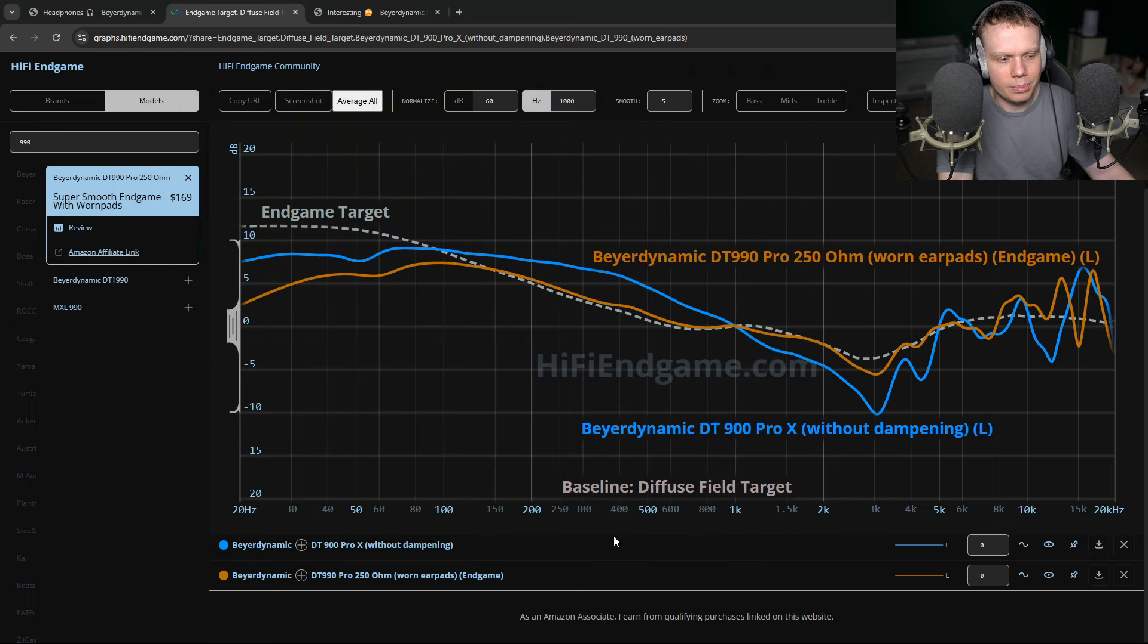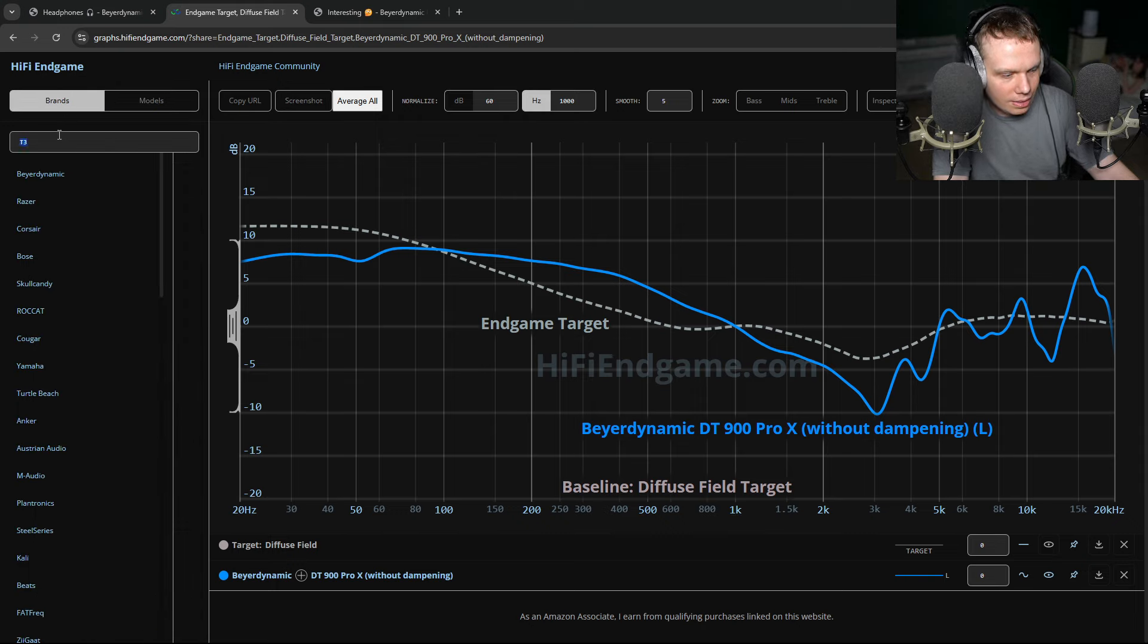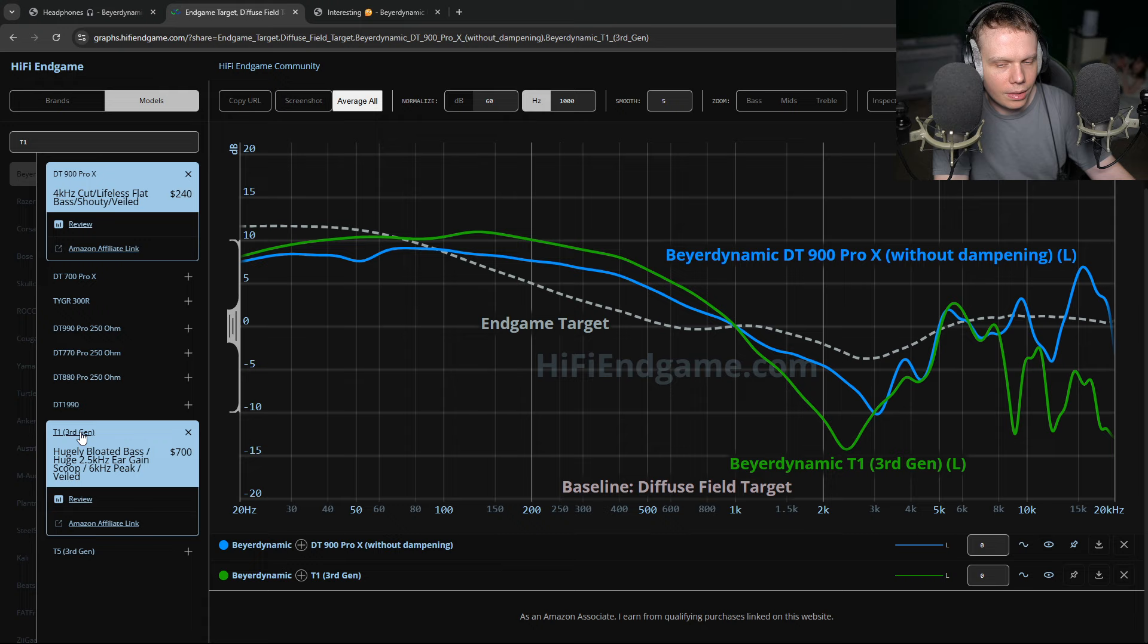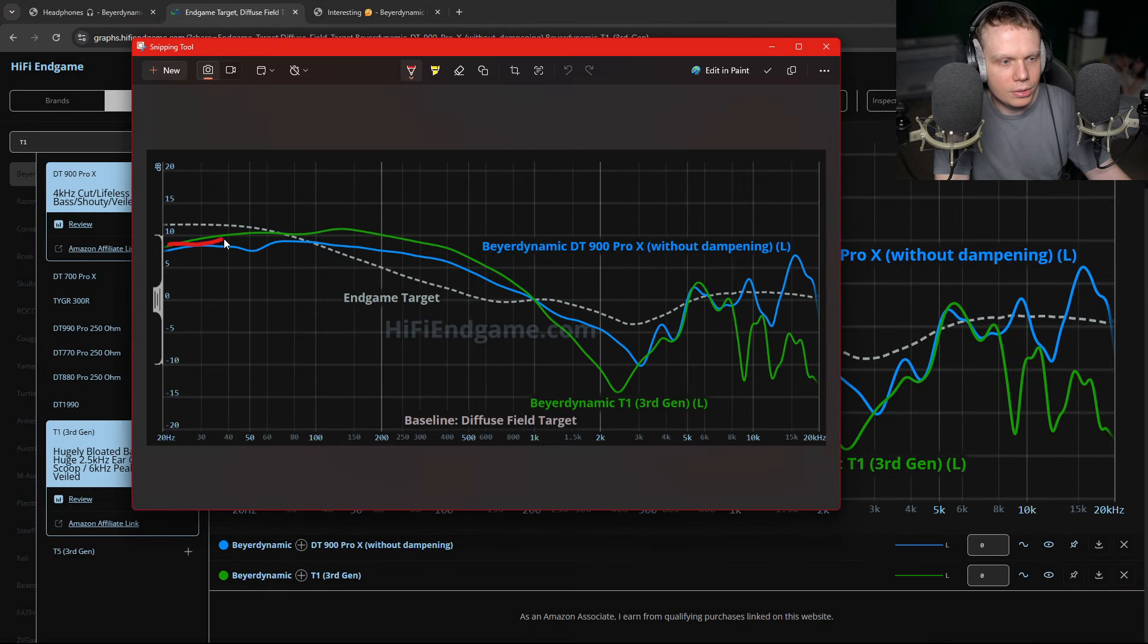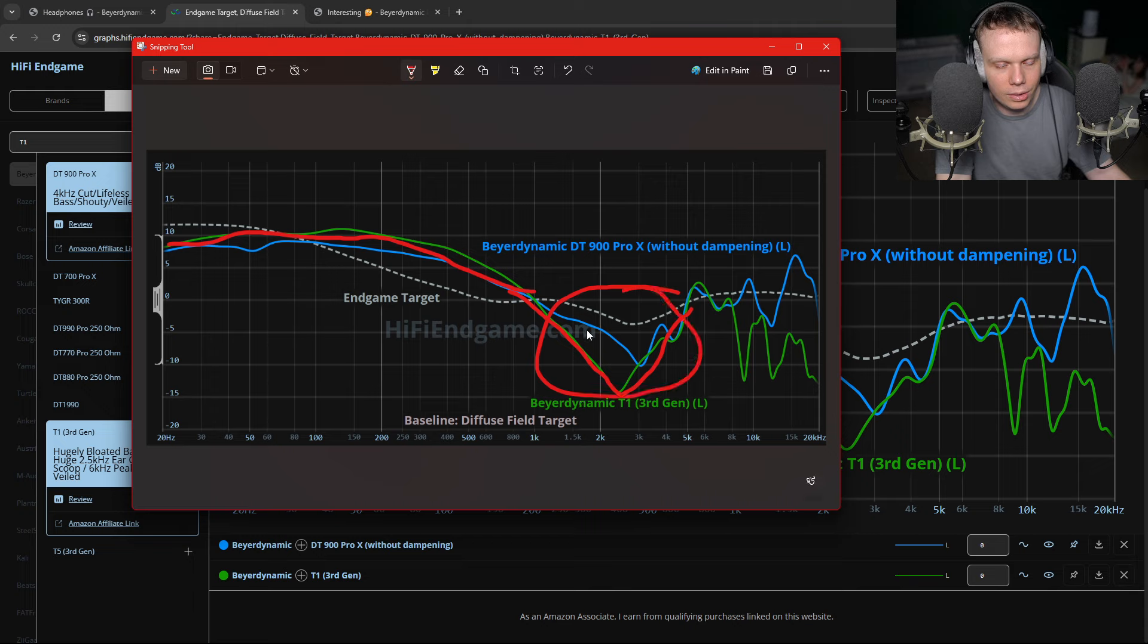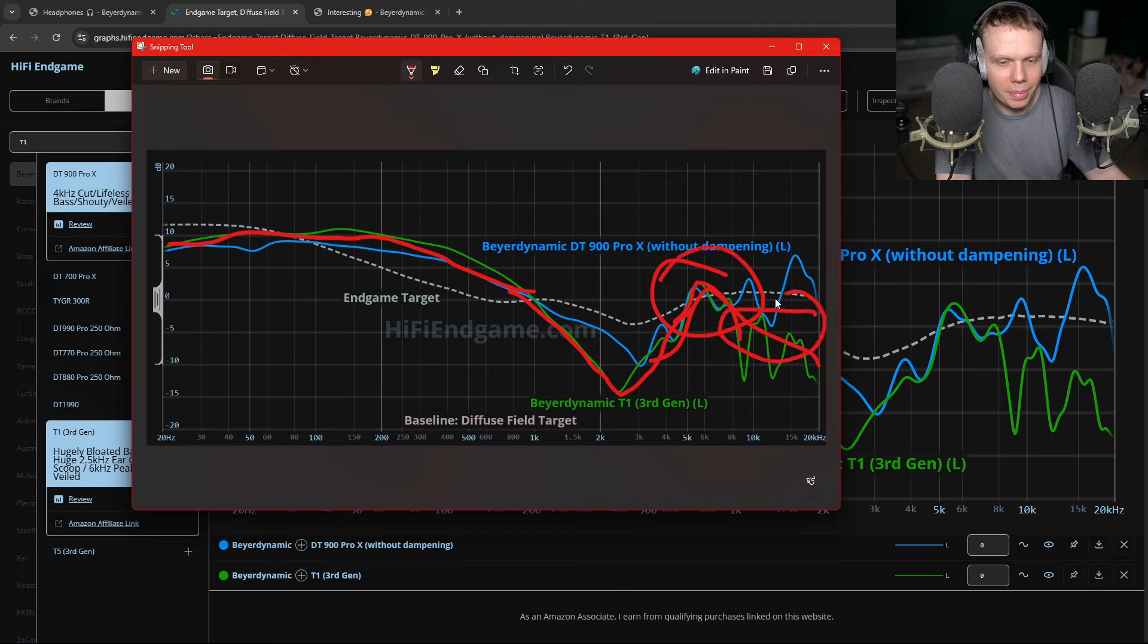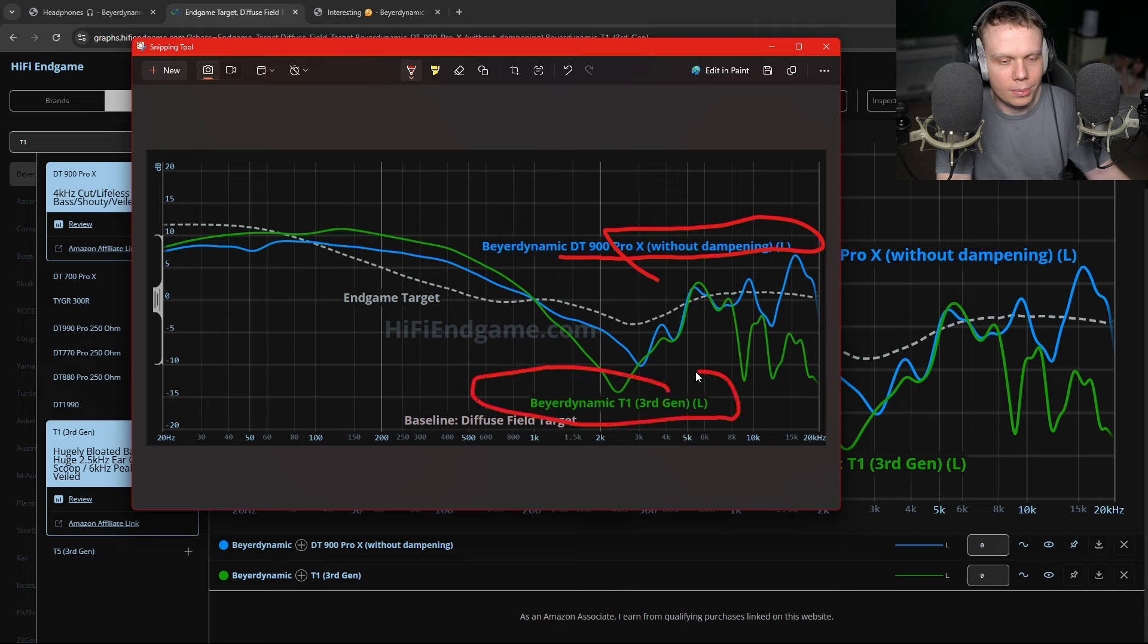And it kind of reminds me of something else. It reminds me of like the T3. It's like the T1, T5, 3rd gen. So it kind of reminds me of these. So these are dampened. But we can see it has a similar problem. The Beyerdynamic T1, huge bloated mid-bass bleeds into the mid-bass. Huge 2.5, 3K cut. So we have a huge amount of hole in the upper mid-ear gain region around 3K. And then it jolts out around 5, 6K here on this green line. And then it's veiled. So it's veiled. I just saw some similarities with the DT 900 Pro X without dampening and the Beyerdynamic T1 3rd gen.